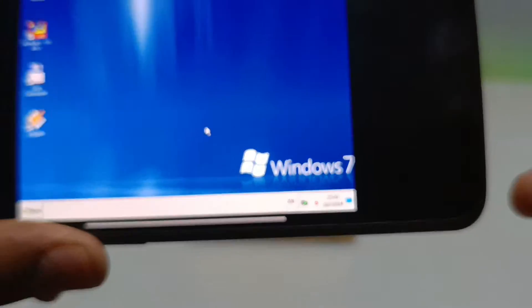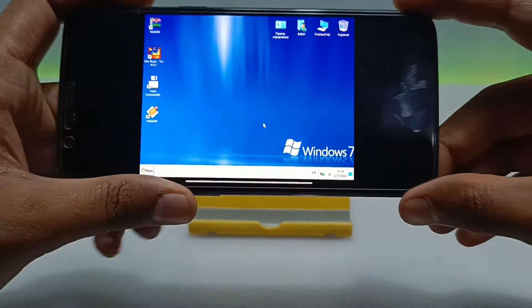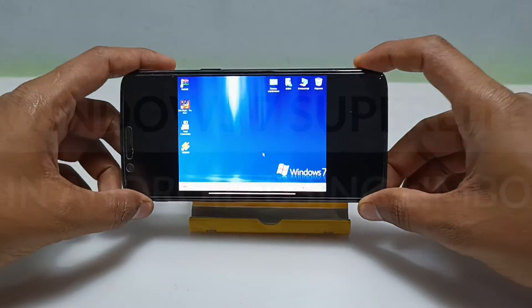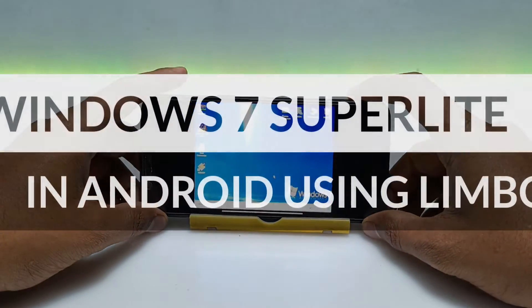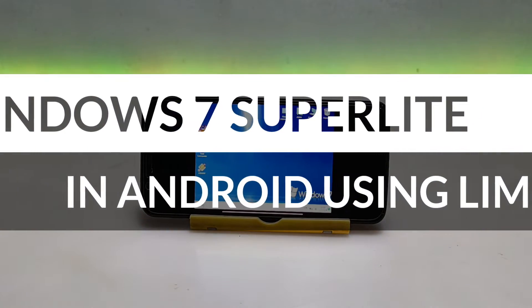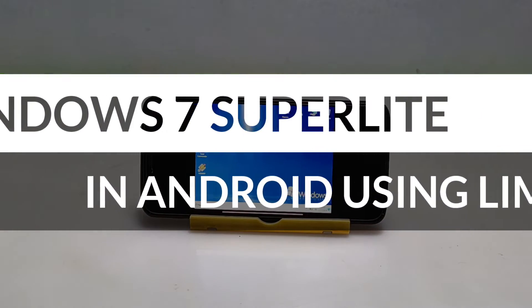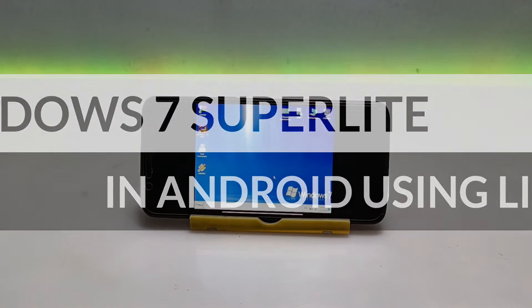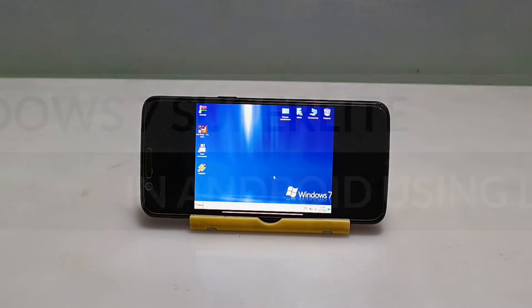Hello everyone, welcome to my YouTube channel Tech and Tips with King. In this video I am going to show how you can run Windows 7 Super Lite version on Android using Limbo PC Emulator.